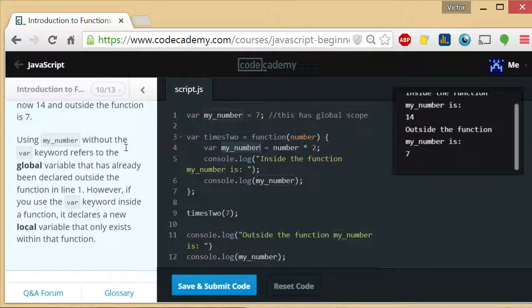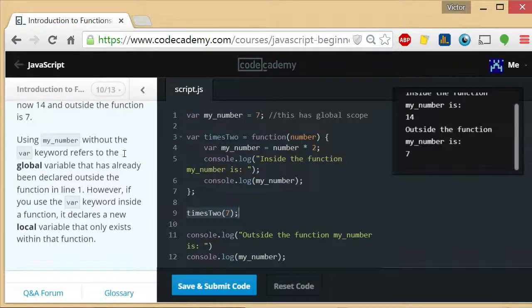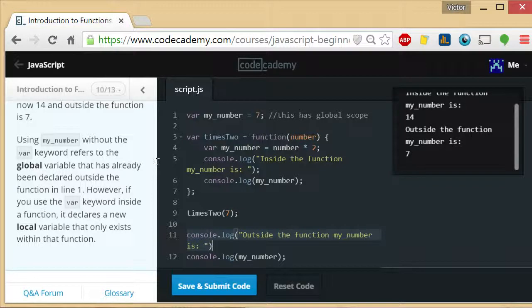Now, when we, so we were talking about what happened when we ran this. Now we move on and run this one outside the function, my_number is, and console.log my_number.